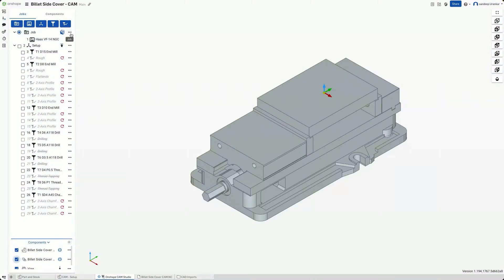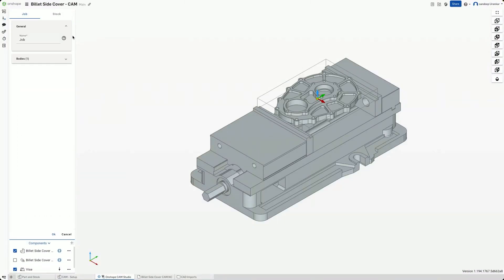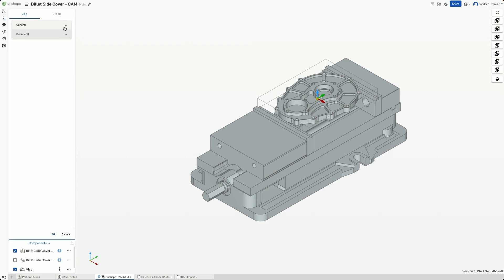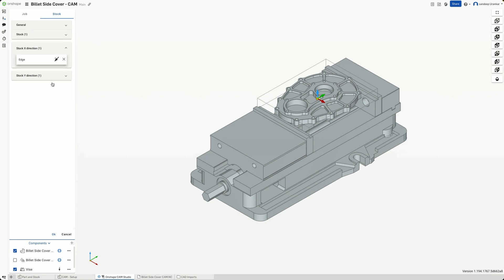First, when defining the job, you have the option to select how the stock body is defined and how the coordinate system is defined in relation to the stock body. You can specify the orientation of the coordinate system by selecting the edges of the stock body. This will ultimately impact the coordinates output in the G-code.